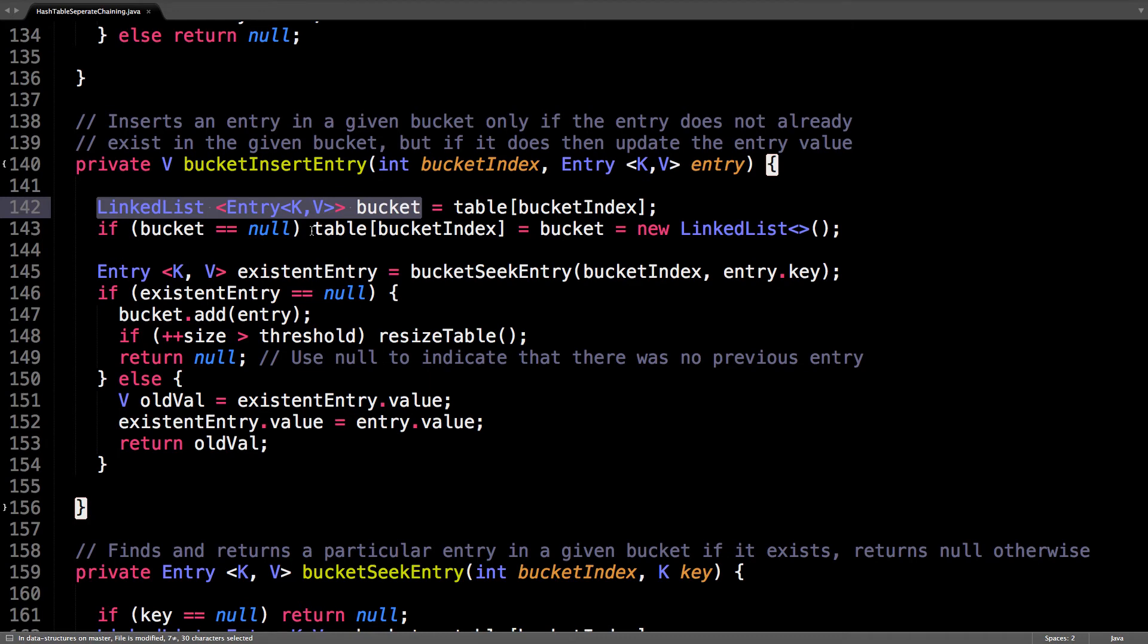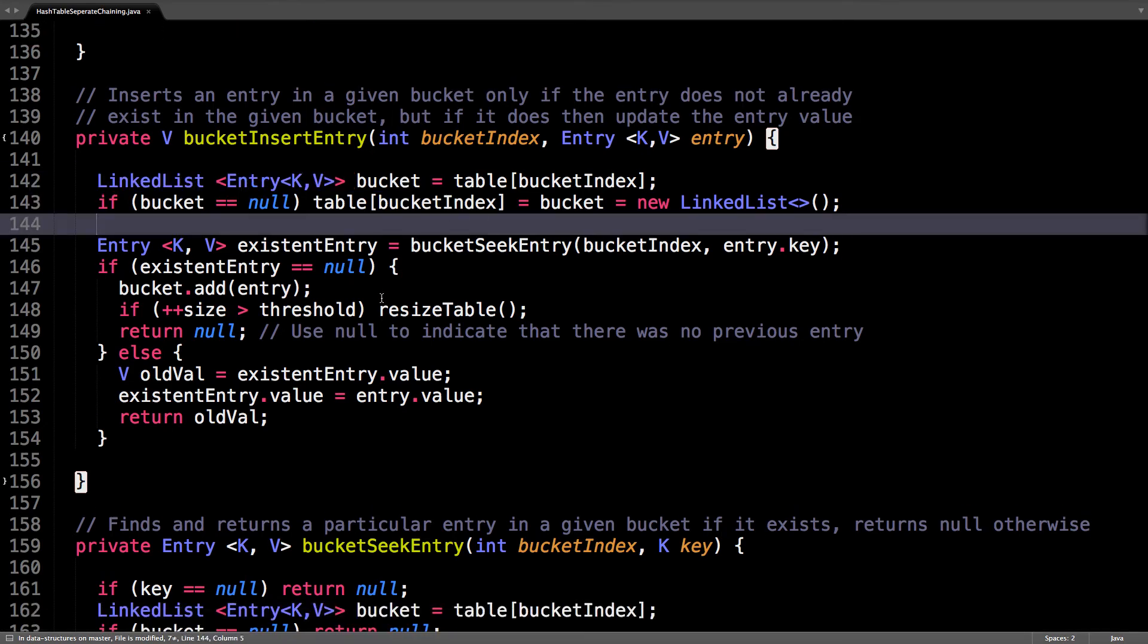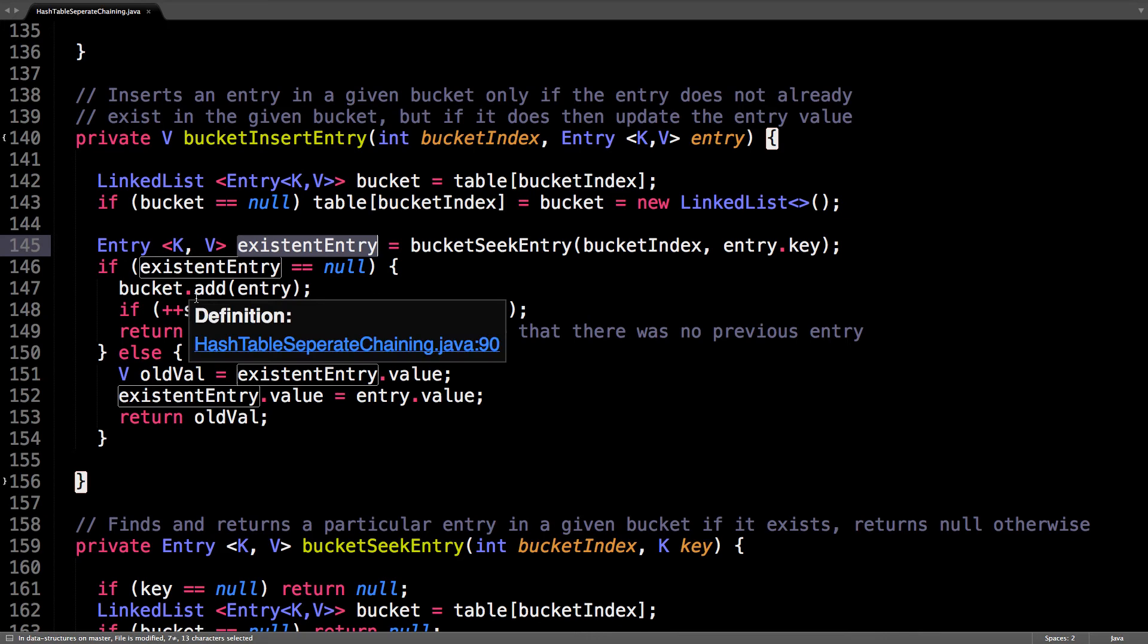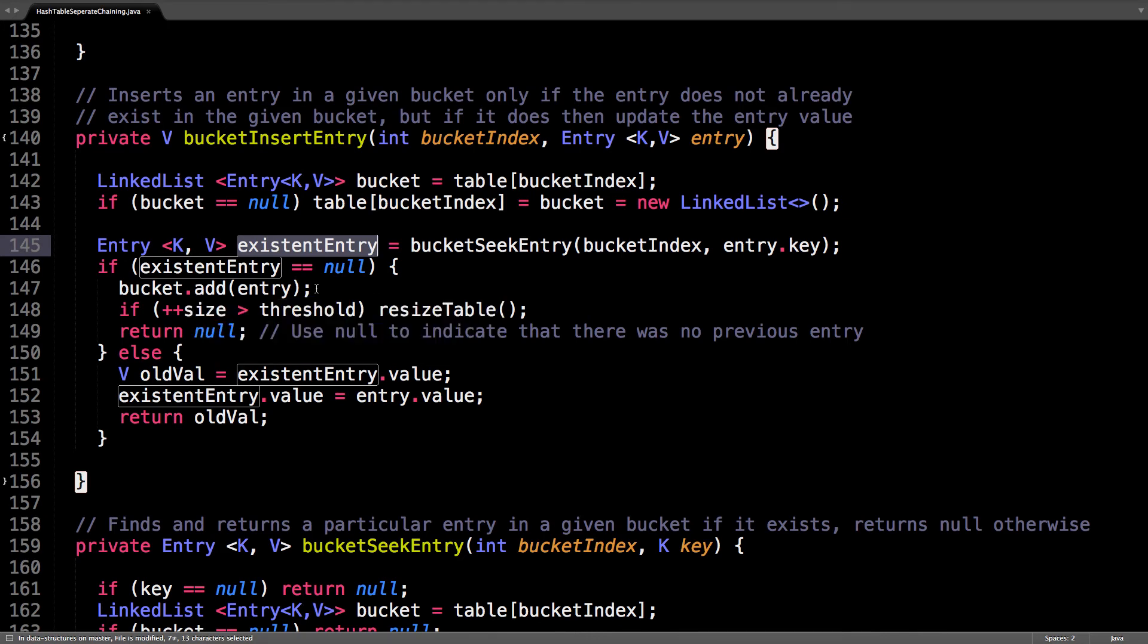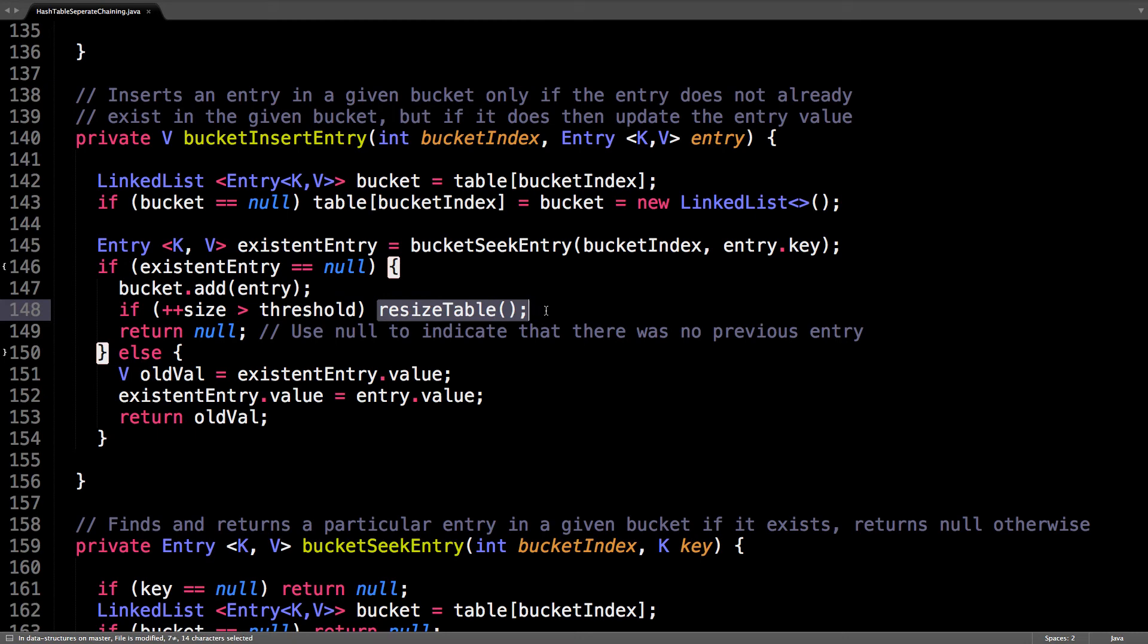Next up, I find the entry that already exists. This is in case we want to do an update. So, if the existing entry is null, this means that we need to add a new entry to the end of the linked list. Add it to the end, increment the size, and check if we're above the threshold, and if so, resize the table.